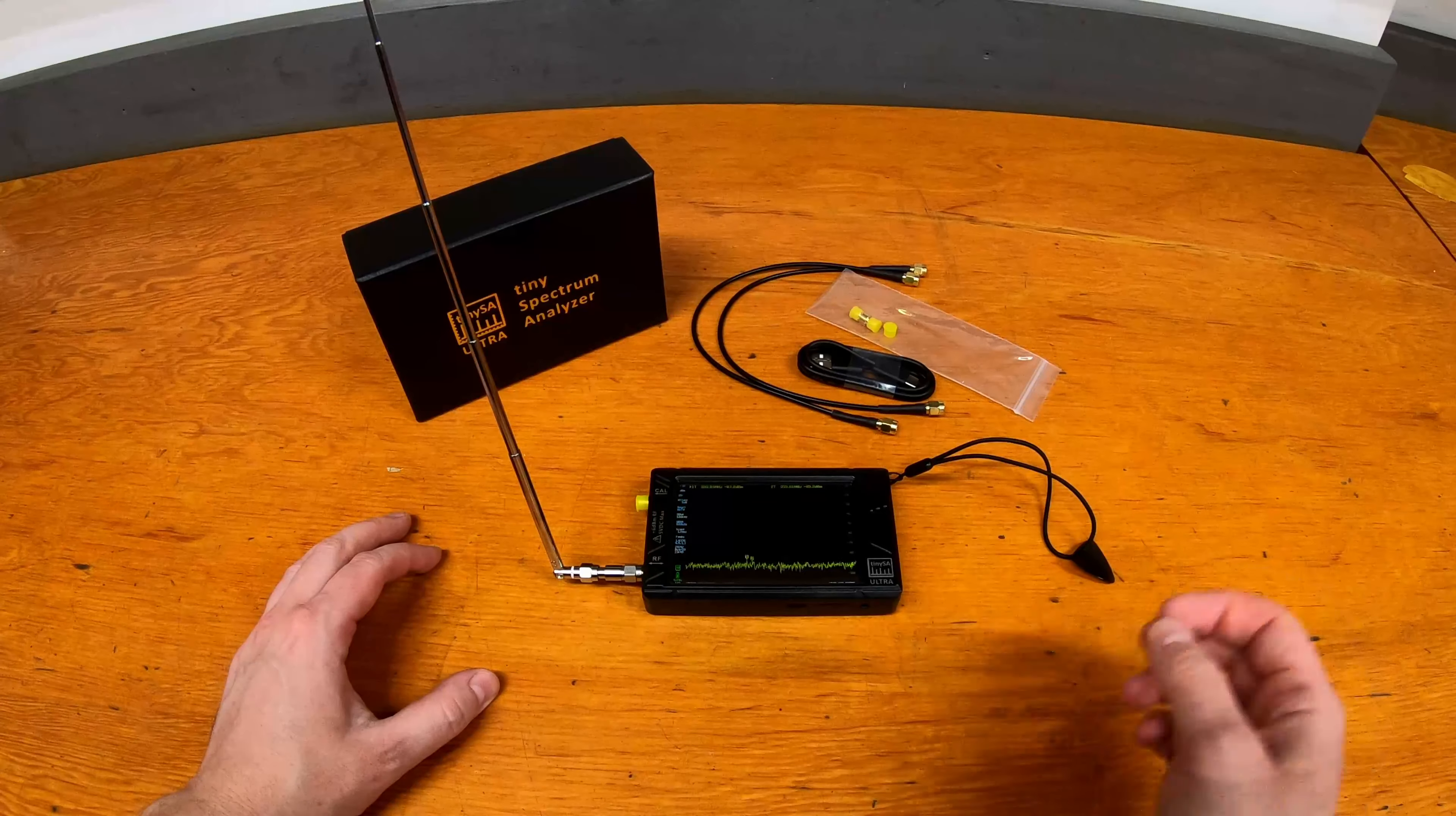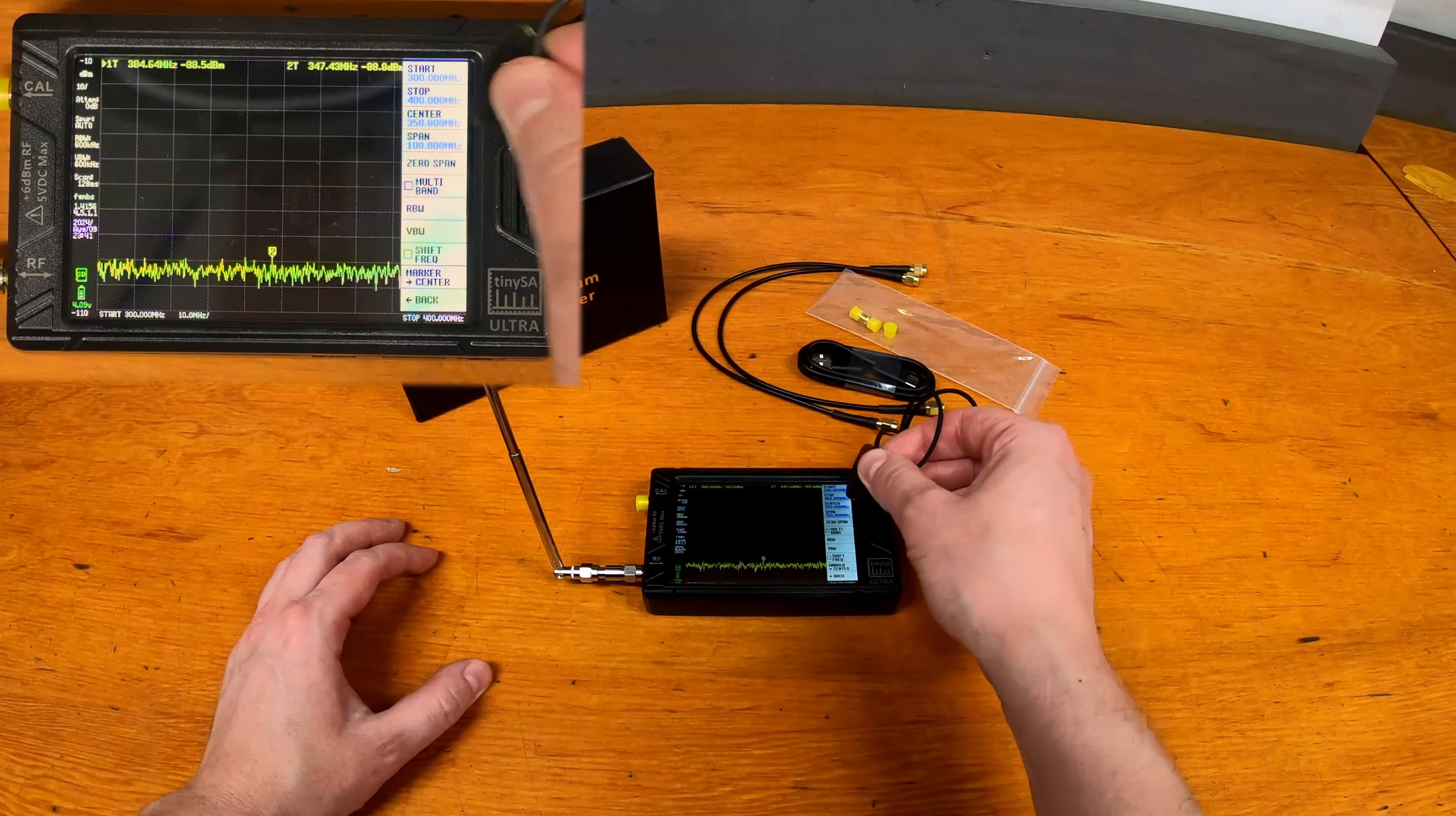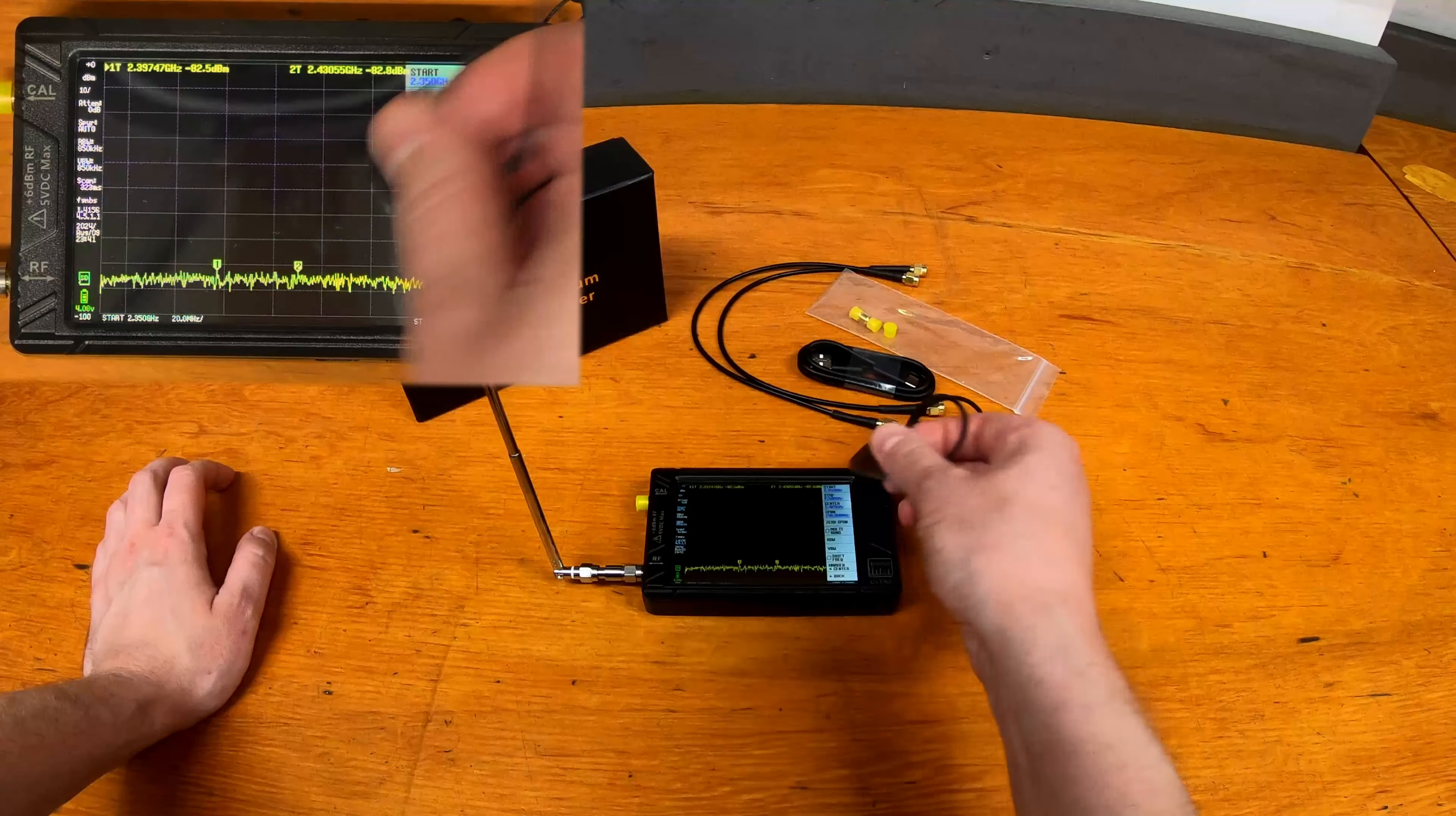So yeah, it's able to pick up the actual key fob actuating as well. And then the other thing probably interested in is the 2.4 gigahertz band. So where Wi-Fi and Bluetooth and all of those things are. The nice thing about the ultra versus the regular one is the ultra goes up above 800 megahertz all the way to around 6 gigahertz. So this one's actually able to pick up those higher frequencies where the other one isn't. So let's again change our frequency range. We're going to start at 2.35 gigahertz and stop at let's say 2.5 gigahertz.